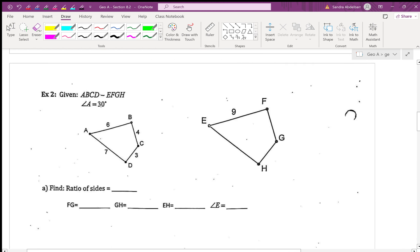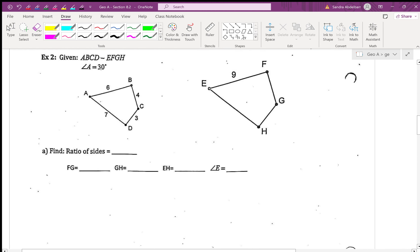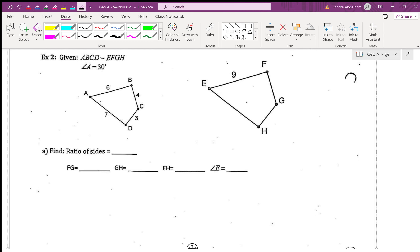Let's jump right into an example. These problems are not hard — they're tedious, so it's not taking a lot of brain power but it's going to take a lot of writing. ABCD is similar to EFGH and we're told that angle A is 30 degrees.